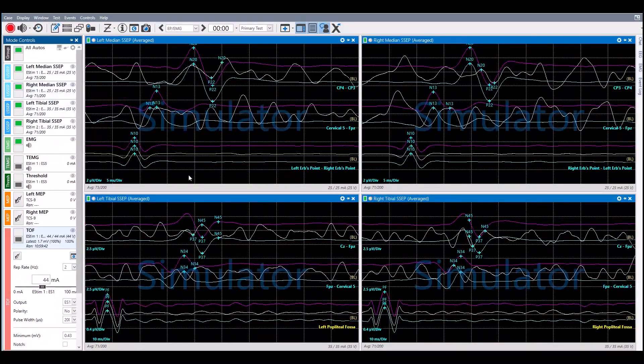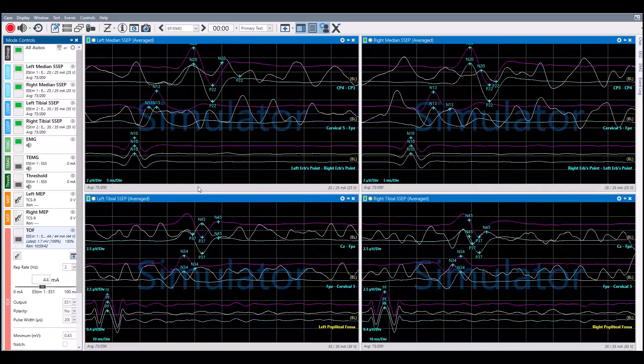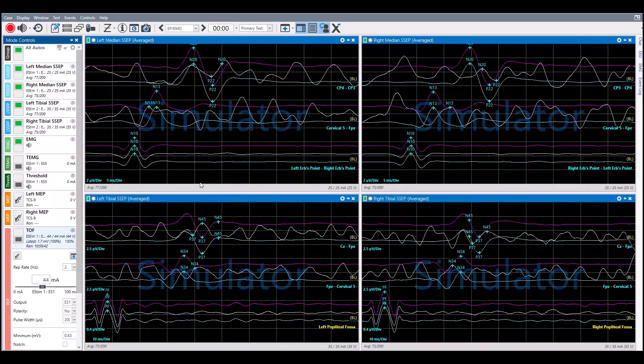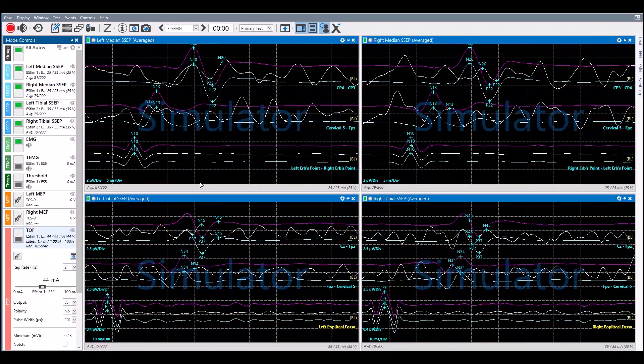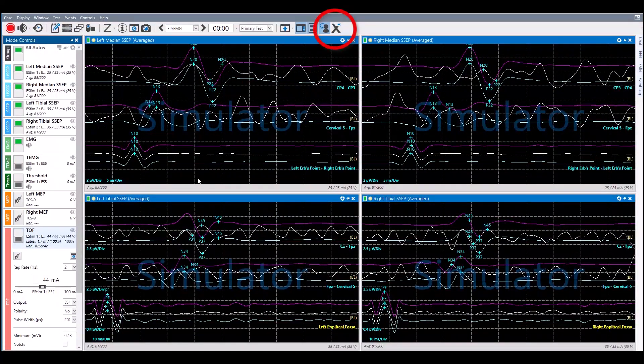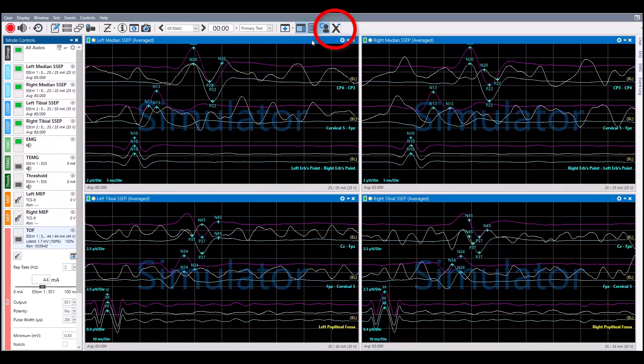Click on the Reset icon to set all impedances back to 1.0 kOhm.